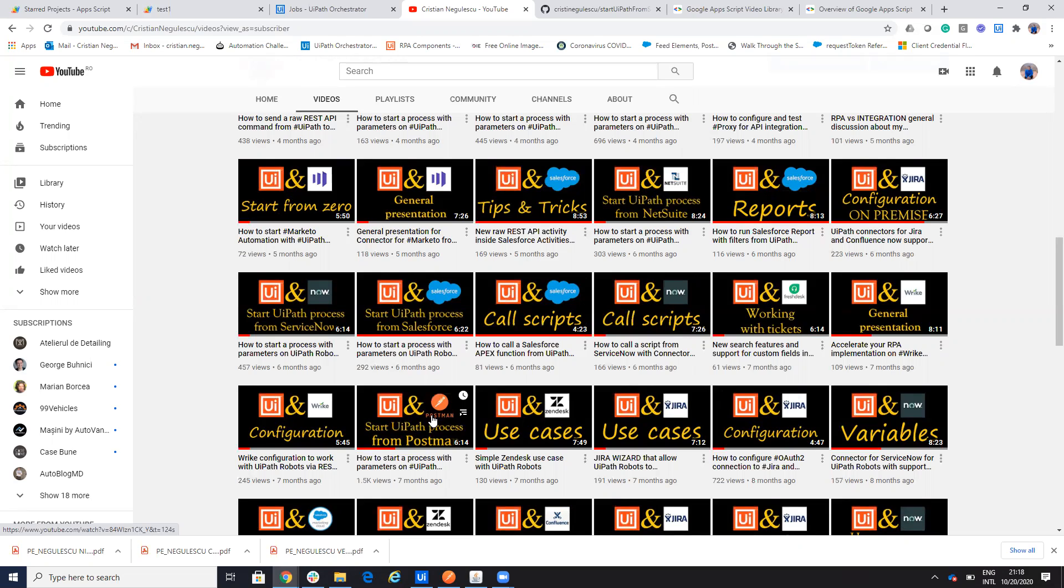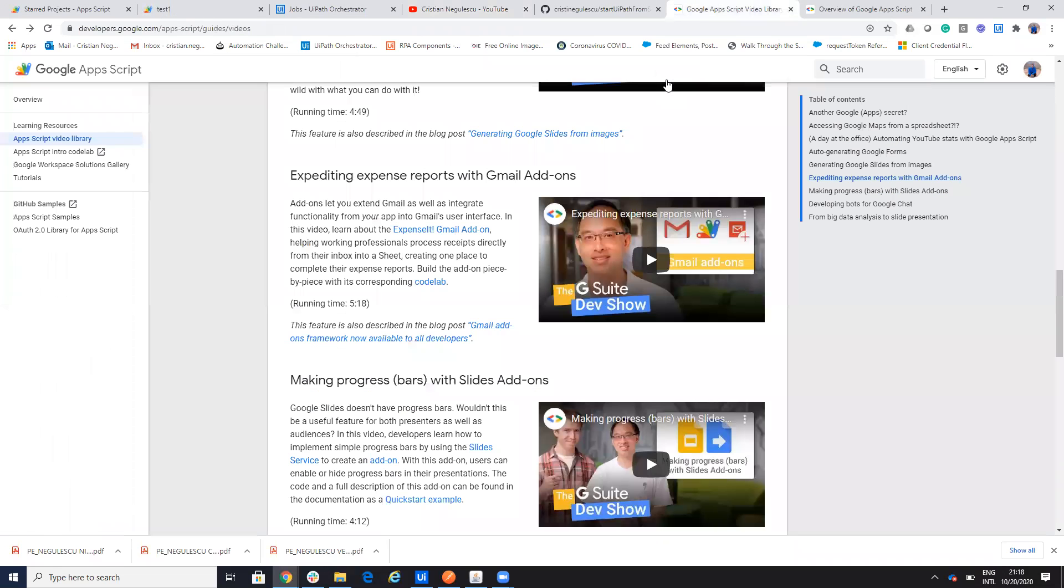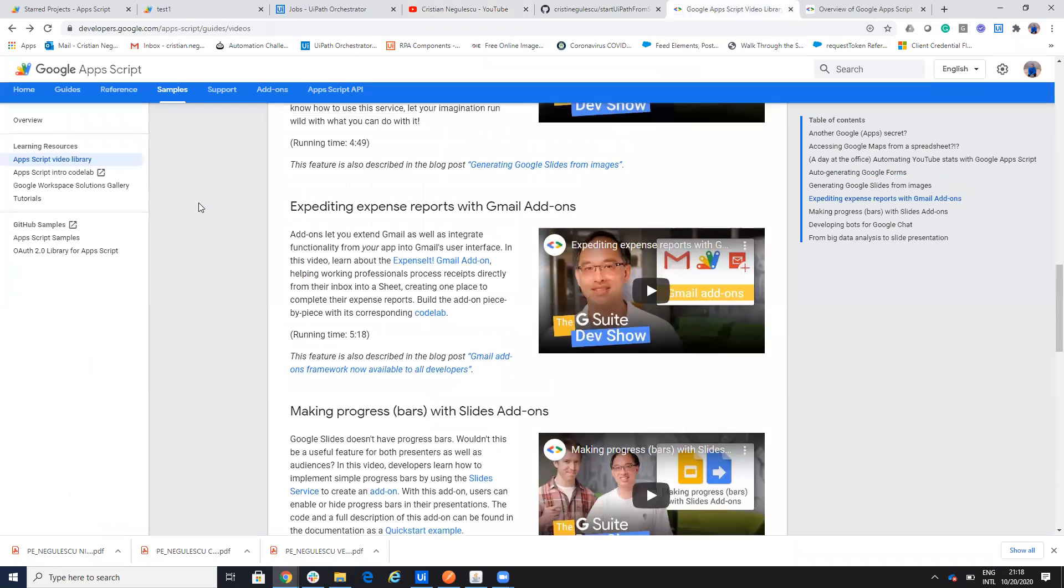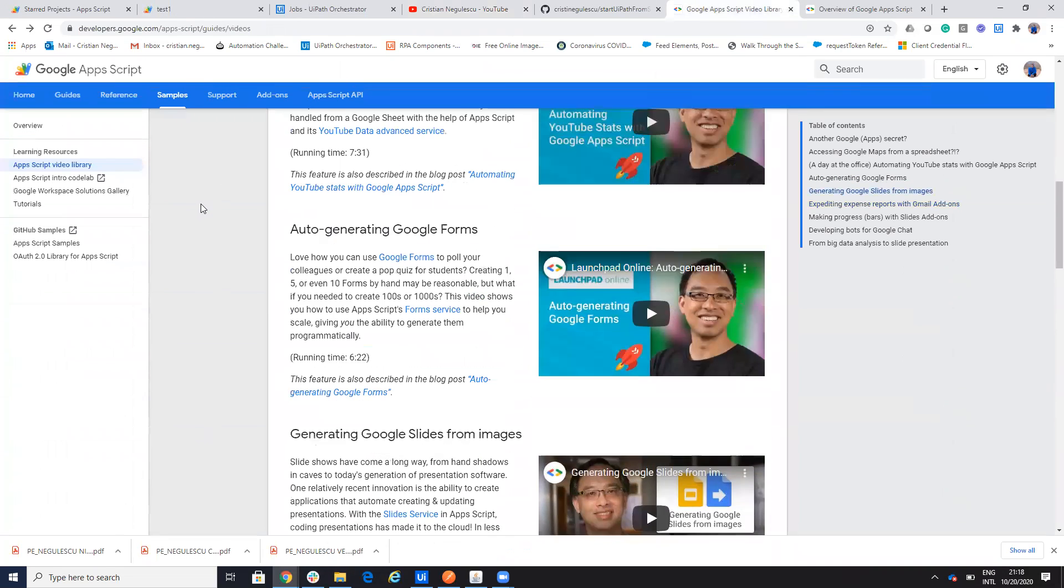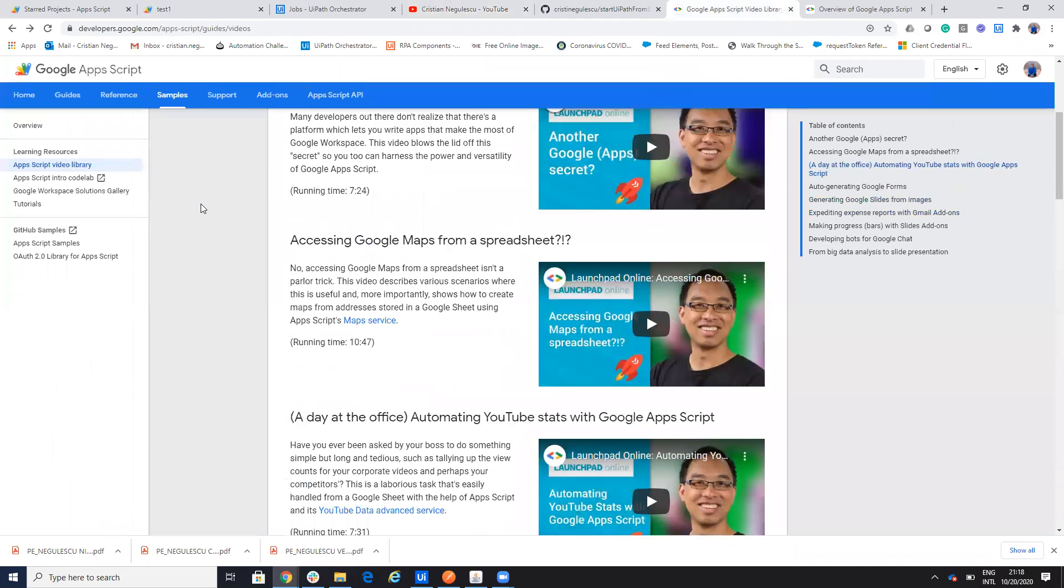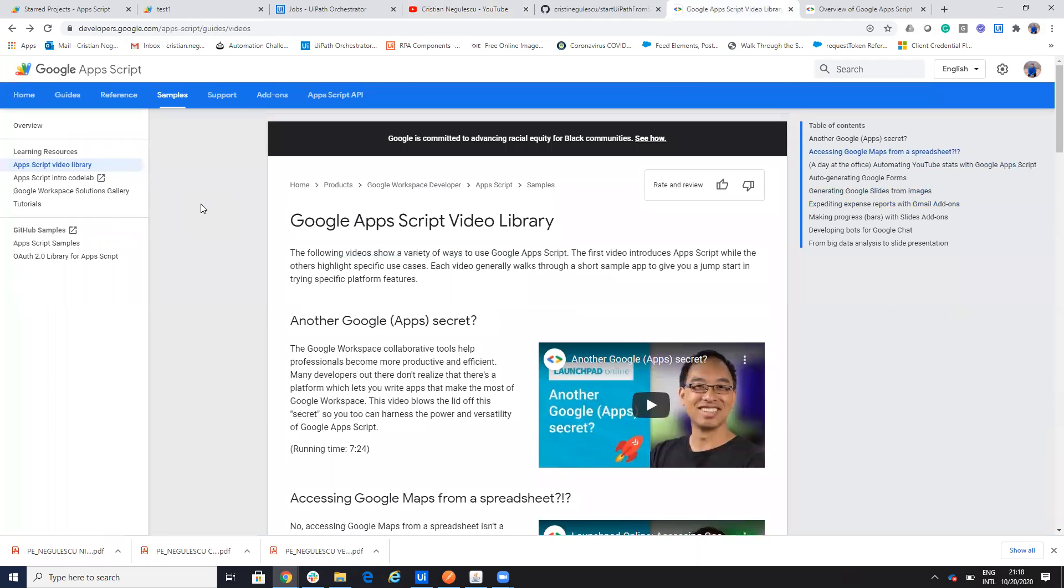Today we will do the same stuff from Google Apps Script. So you are able to write scripts inside of Google system and you are able to do a lot of stuff with this script.